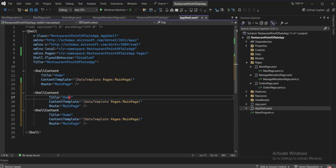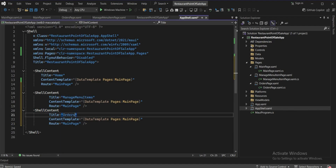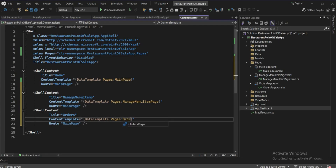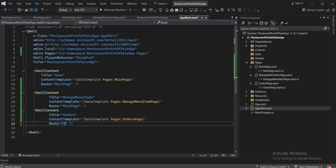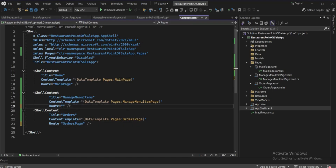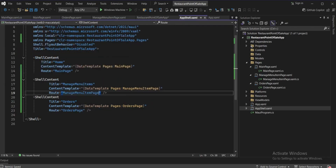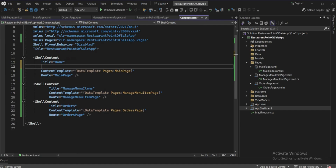Rename the ShellContent entries: the first will be 'ManageMenuItems' with content template 'ManageMenuItemsPage', the second will be 'Orders' with 'OrdersPage', and update the route paths accordingly. Copy the path from the first entry and update the others.